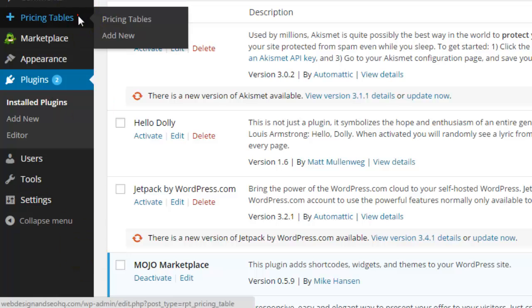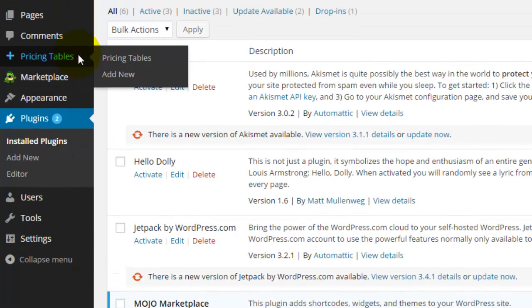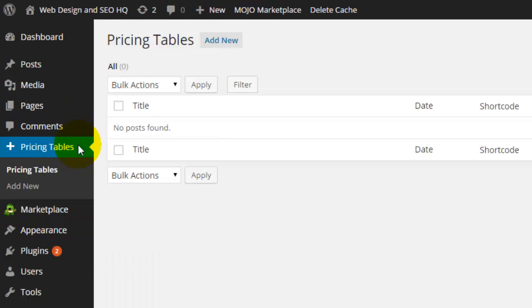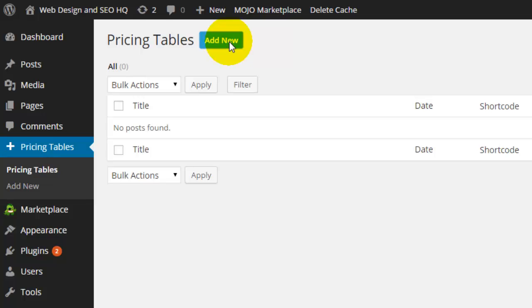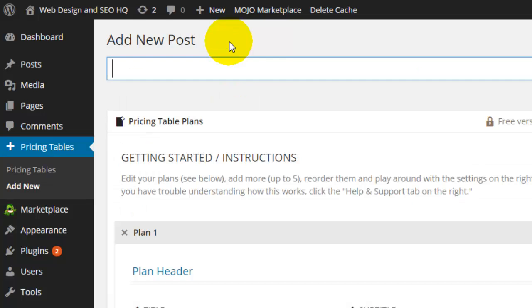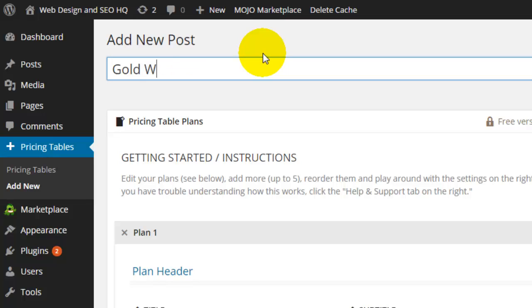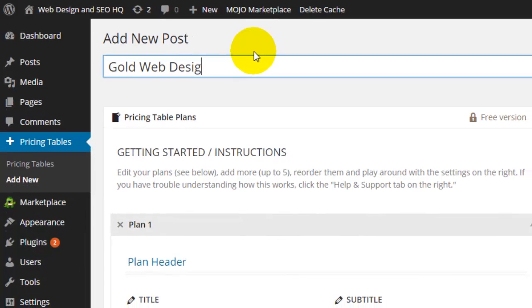Here for Pricing Tables, I can click into Pricing Tables. Since there is not a table yet, I have to add one in. I can click Add New. Let's say I'm going to add my gold web design package.